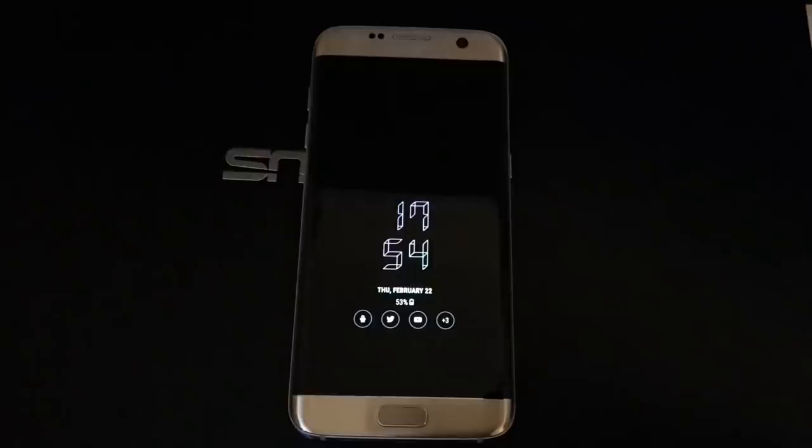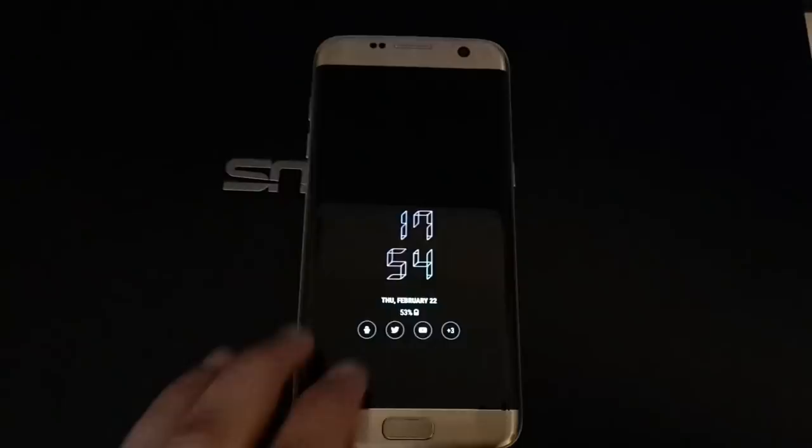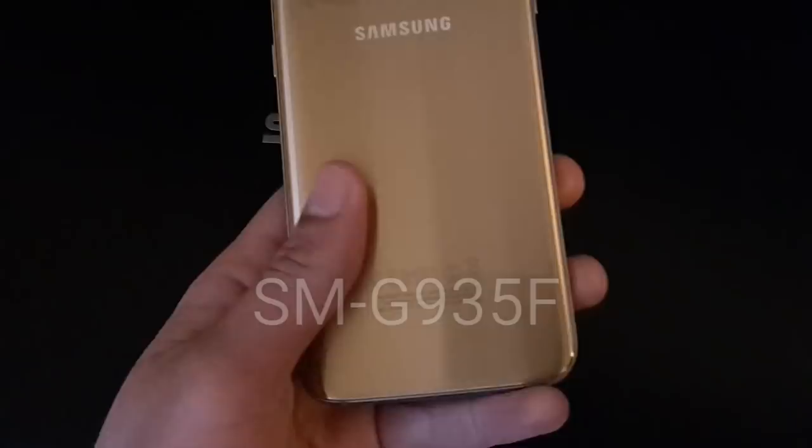Hello and welcome to everything about Windows. In this video I want to show you in detail what is new and what you can expect with the Android 8.0 update which brings the Samsung Experience 9.0 to your Samsung Galaxy S7 Edge.